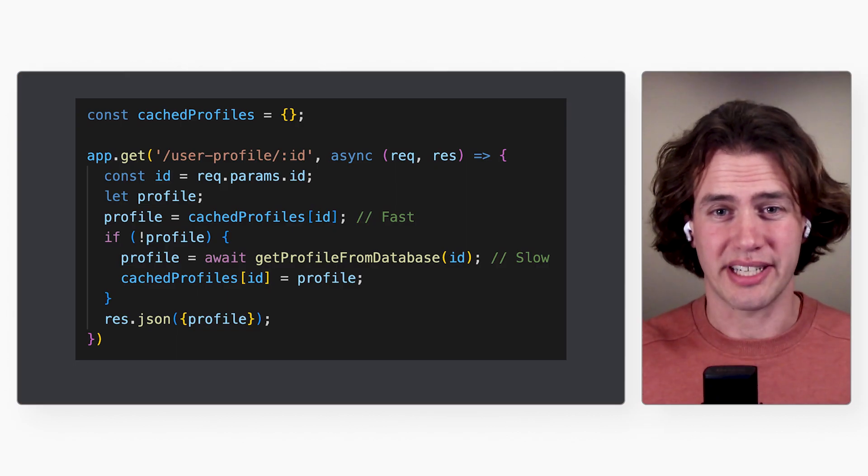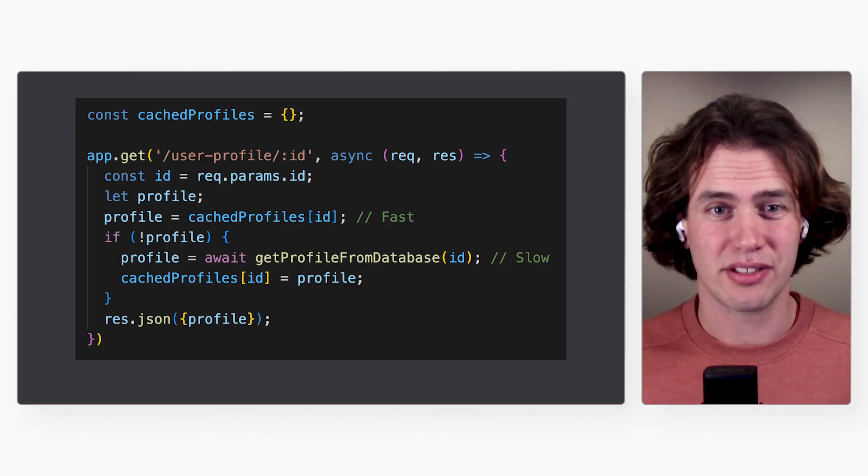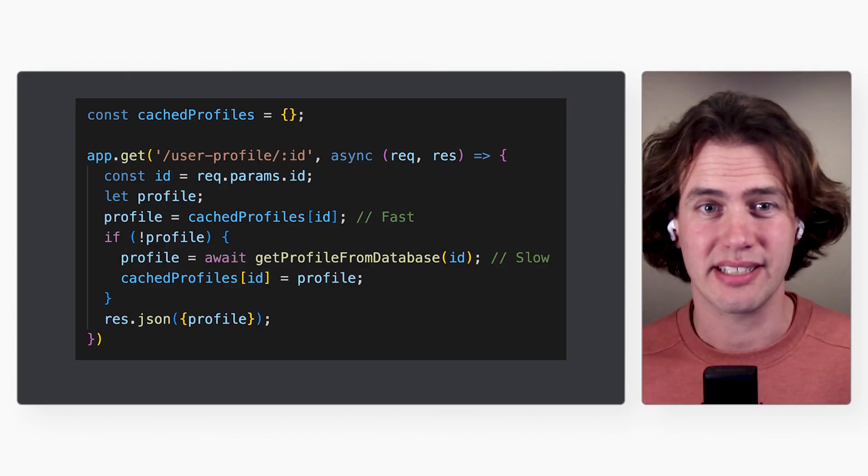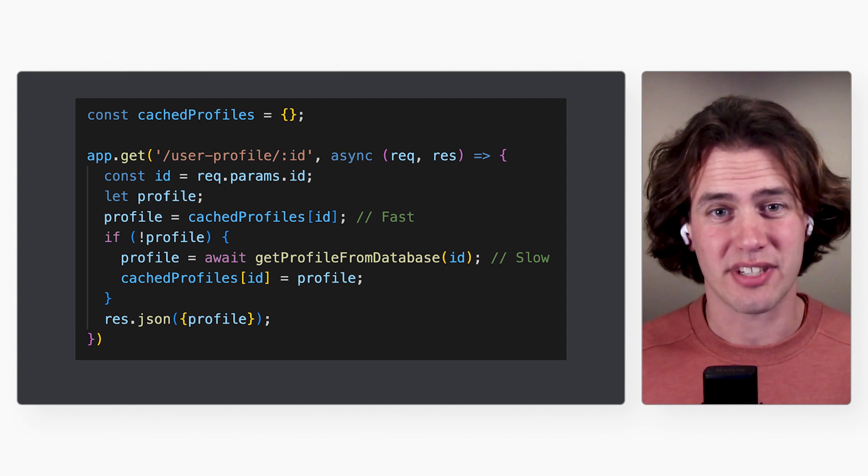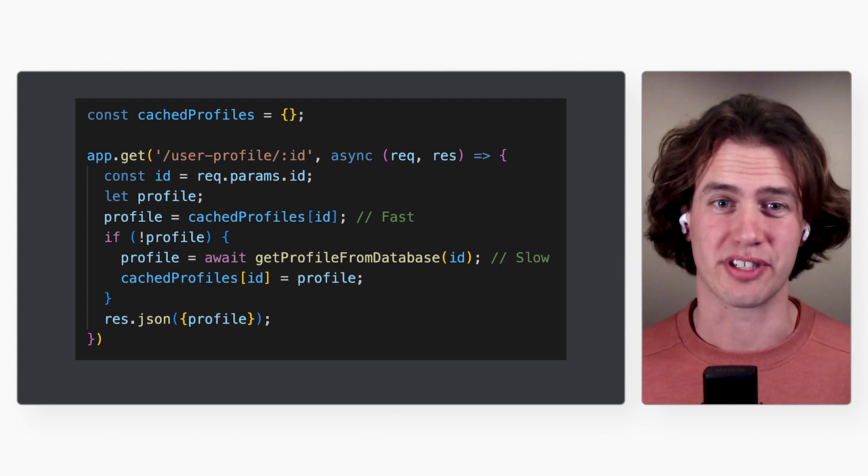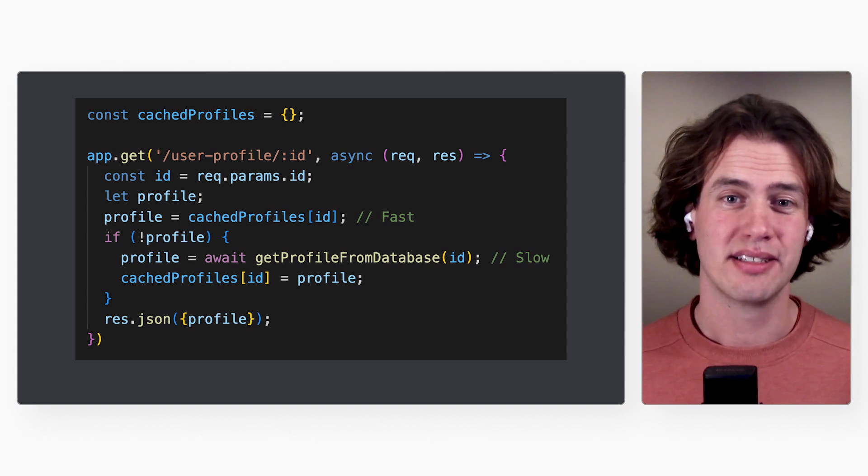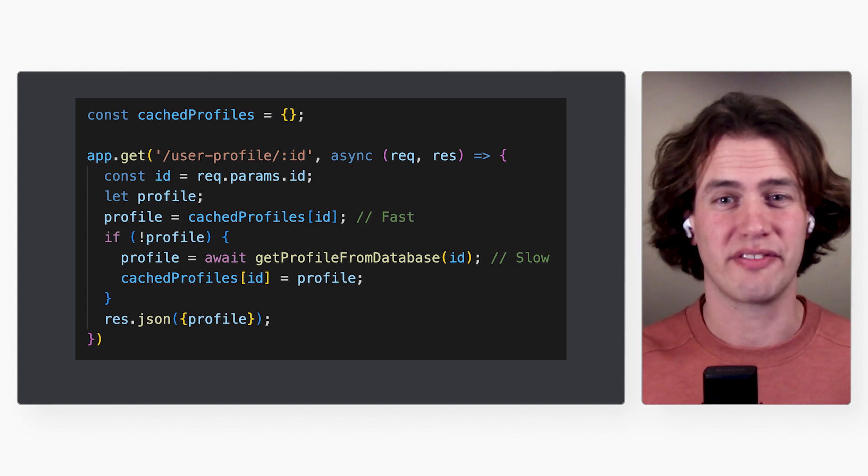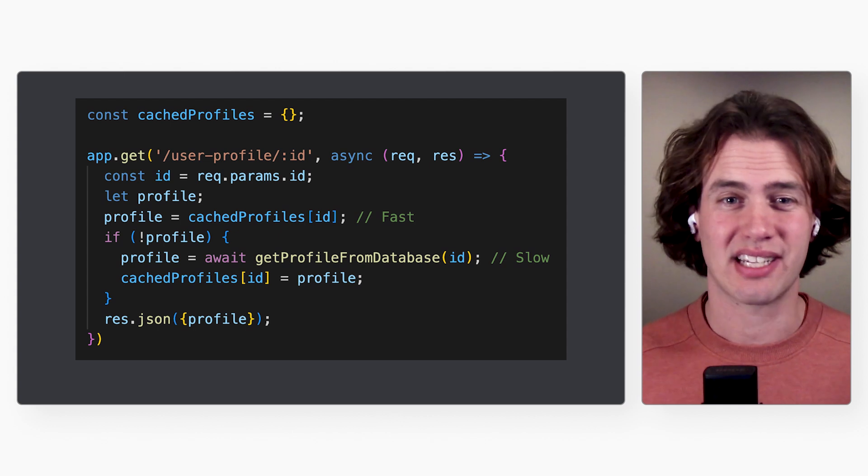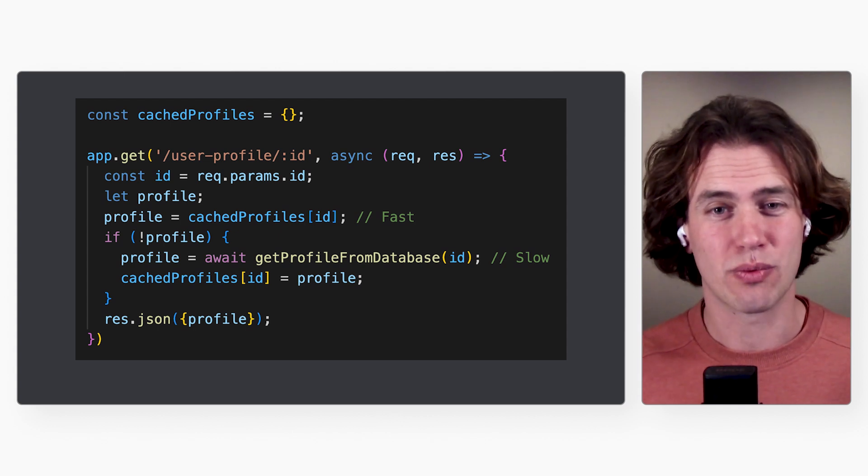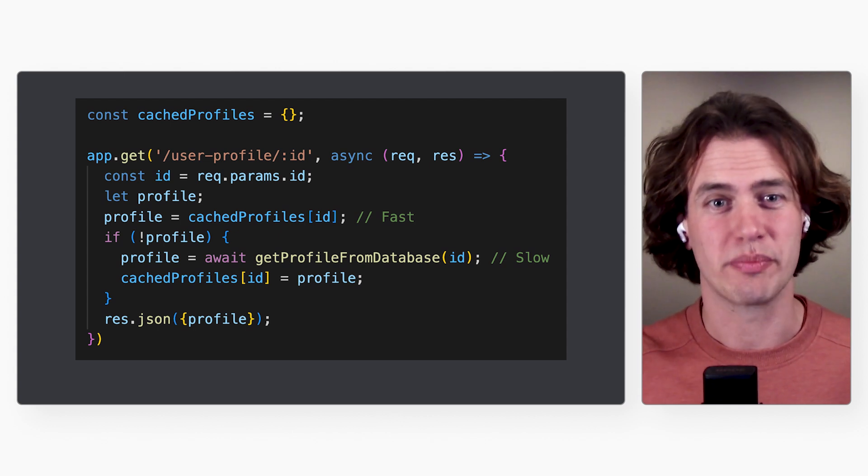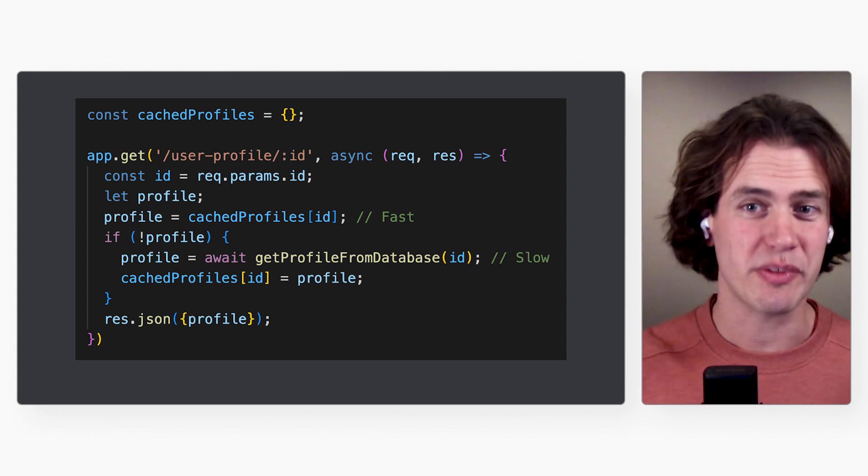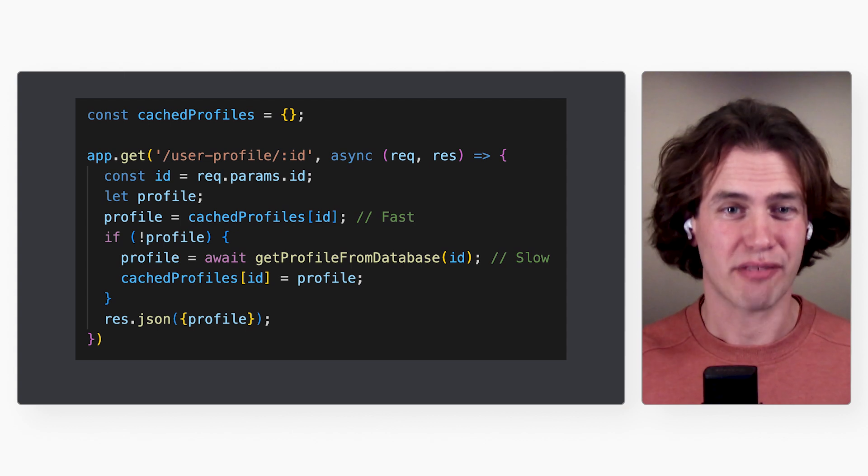Well, your use case is perfect. You're caching user-specific data that takes some time to generate the first time. Session Affinity will make your cache more efficient, because Cloud Run tries to route requests from the same client to the same container instance every time. That makes sense.